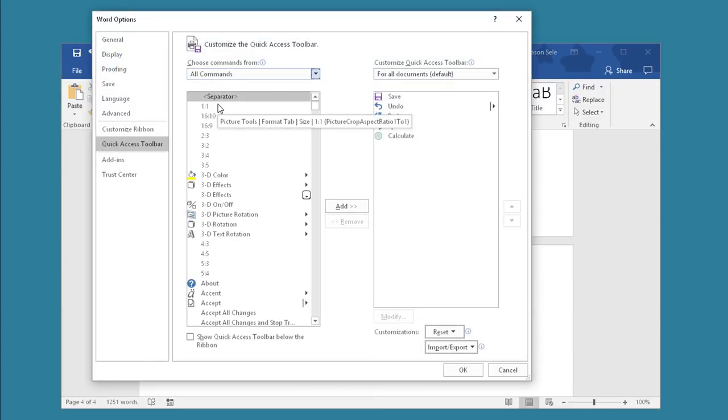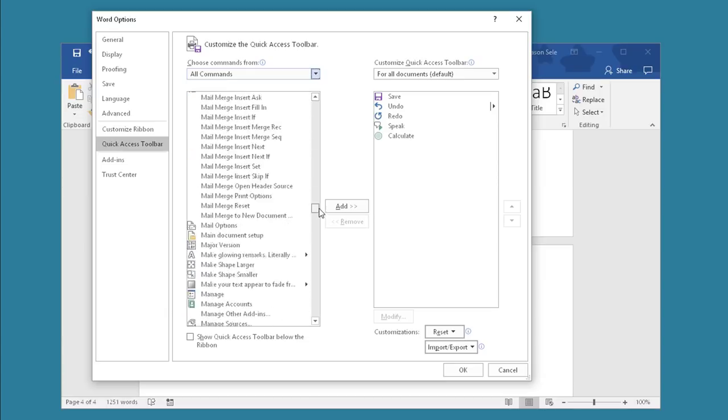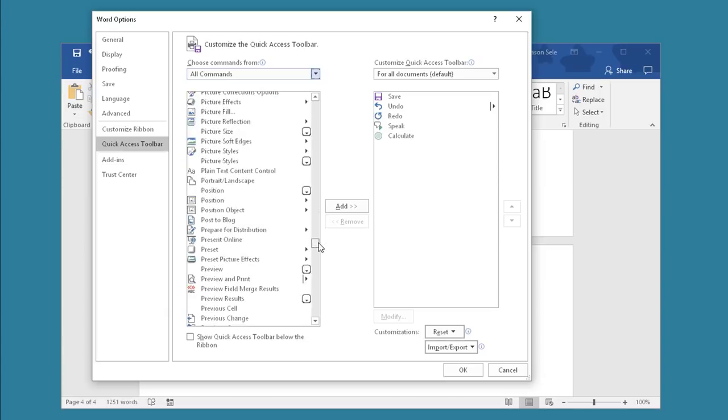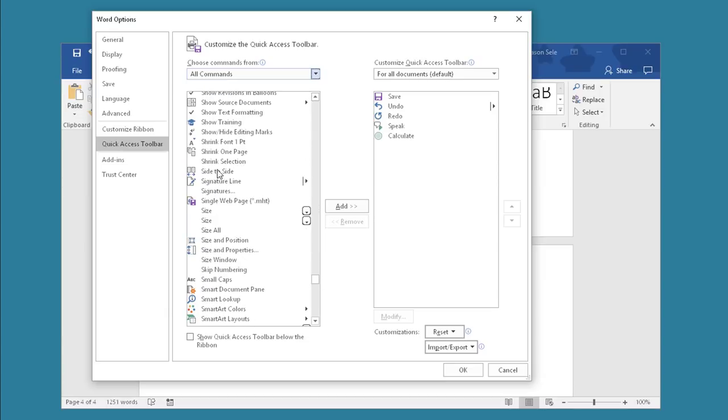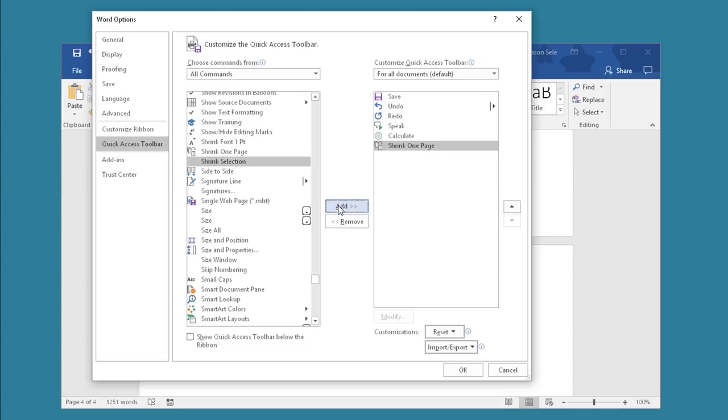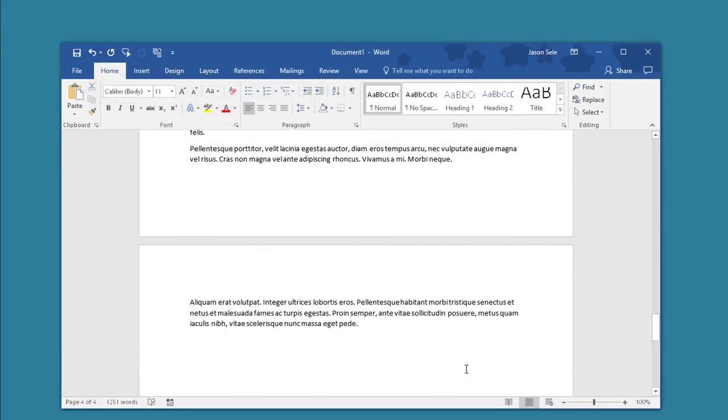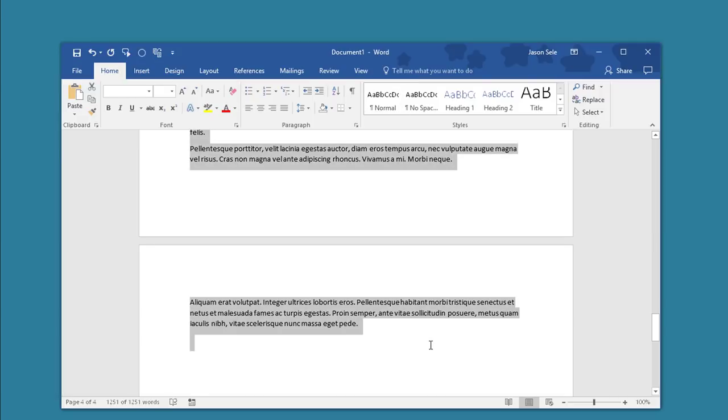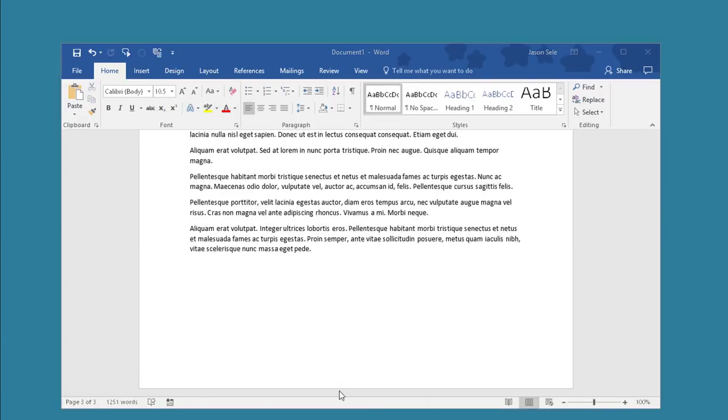and look for Shrink one page. Select it, add it, and hit OK. Now you need to highlight all of the text. You can do that by doing CTRL A and then click the Shrink one page. Now you can see that the text has been shrunk down to be three pages.